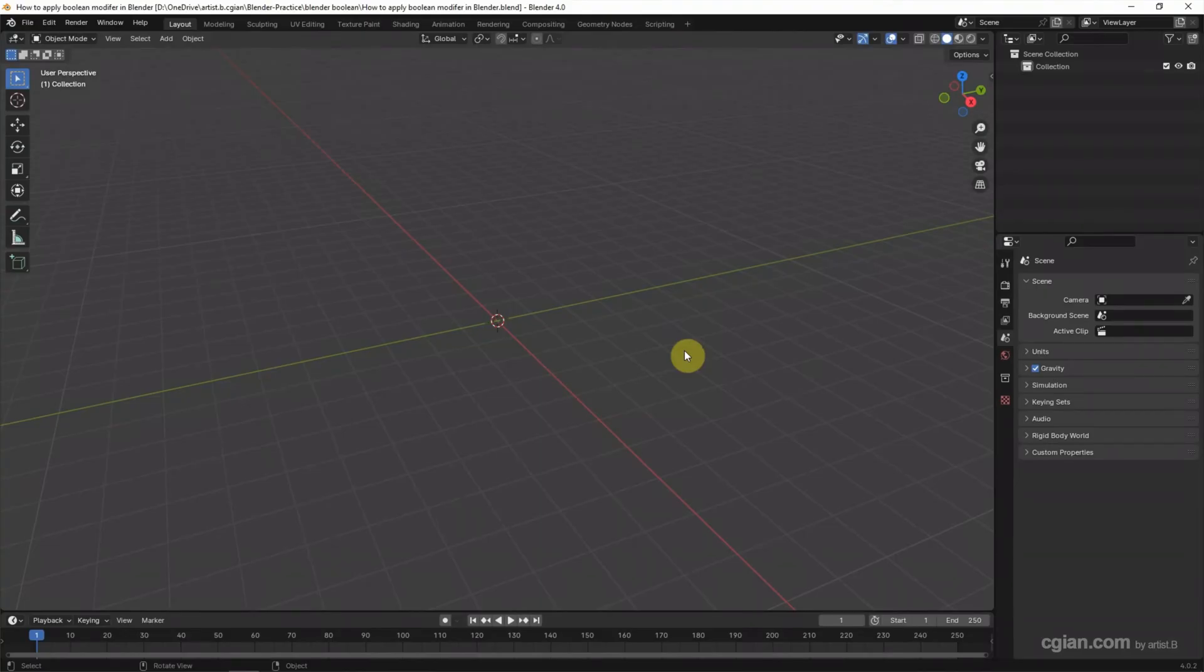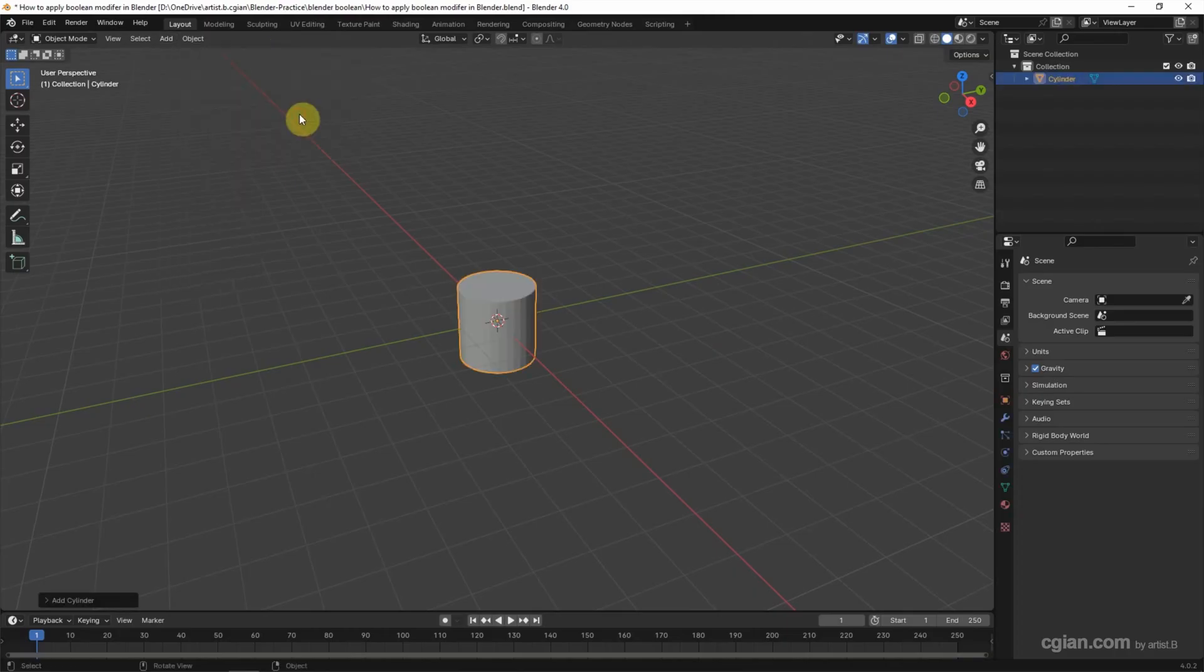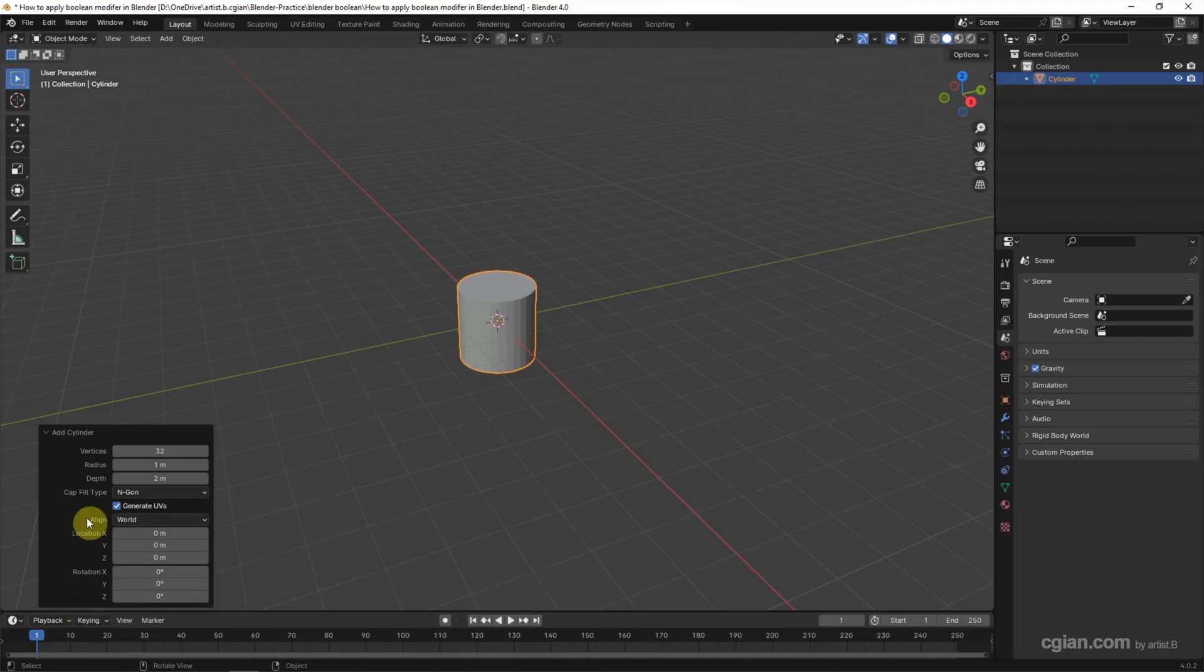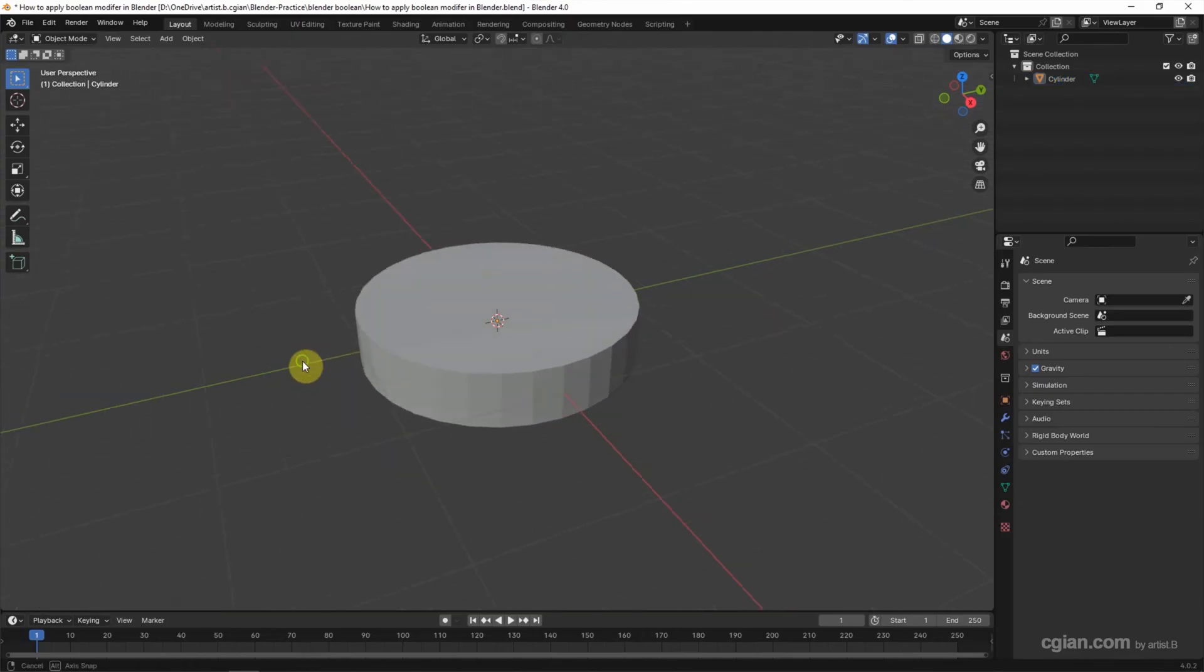In this tutorial I will use two objects. I go to Add, Mesh, and choose a cylinder. And then I want to reduce the height. Go to properties panel and I reduce it to 0.4 in depth.